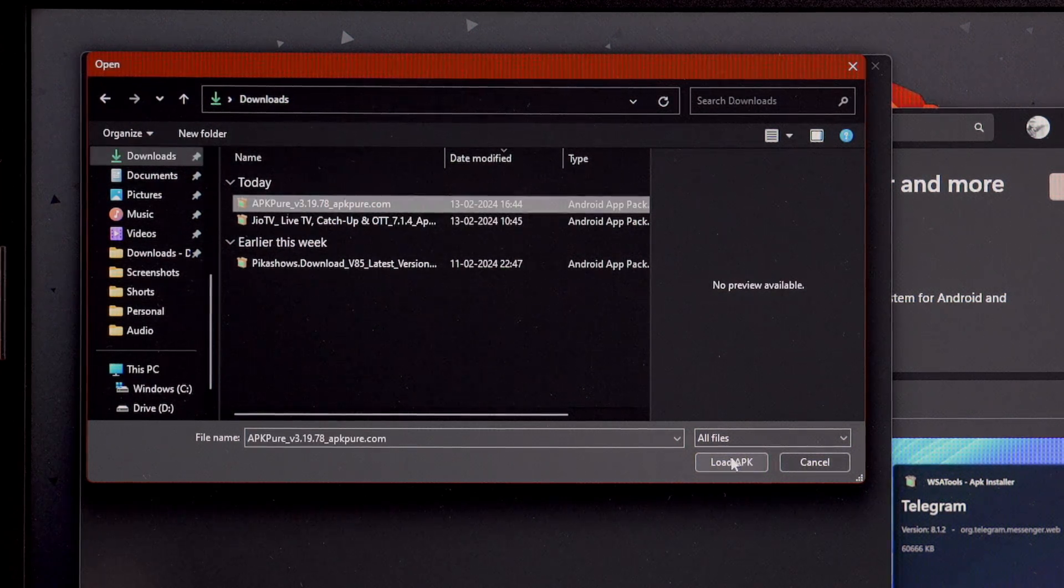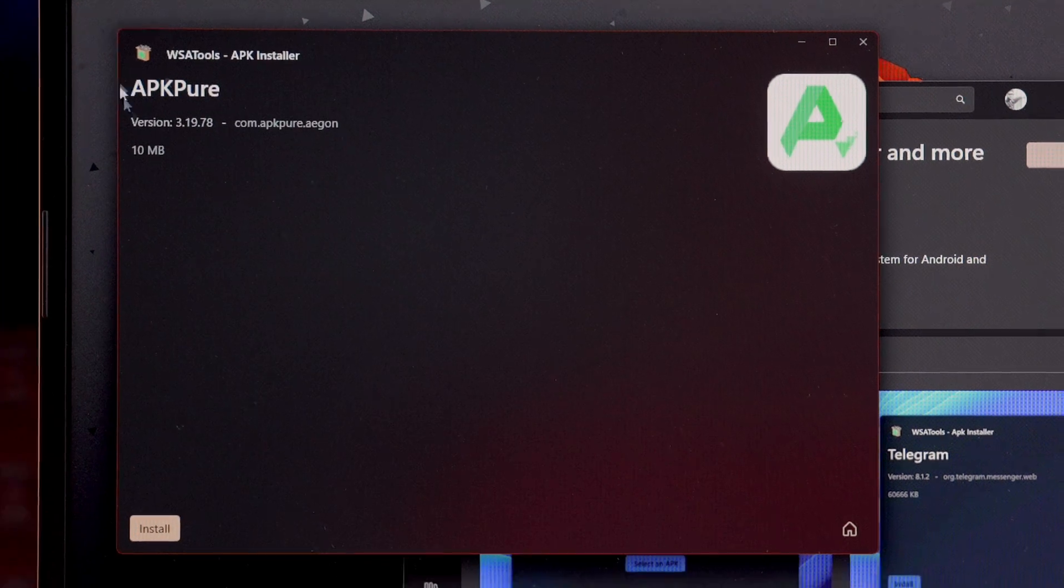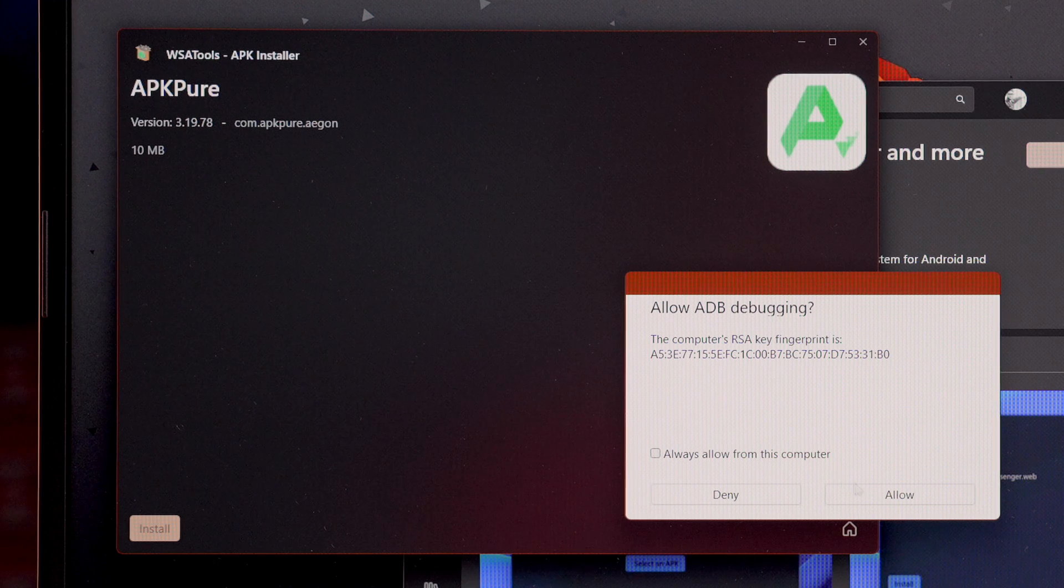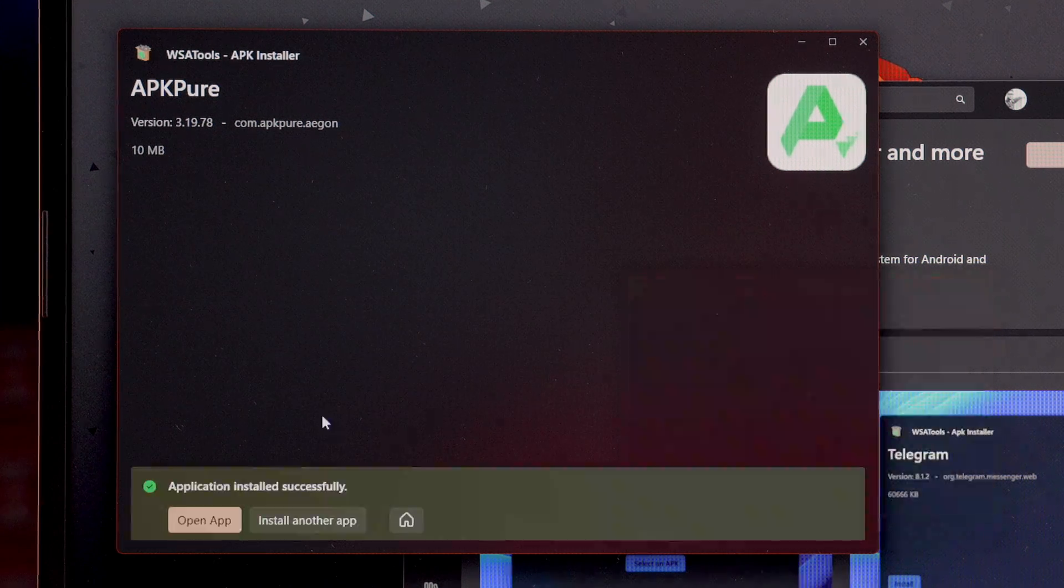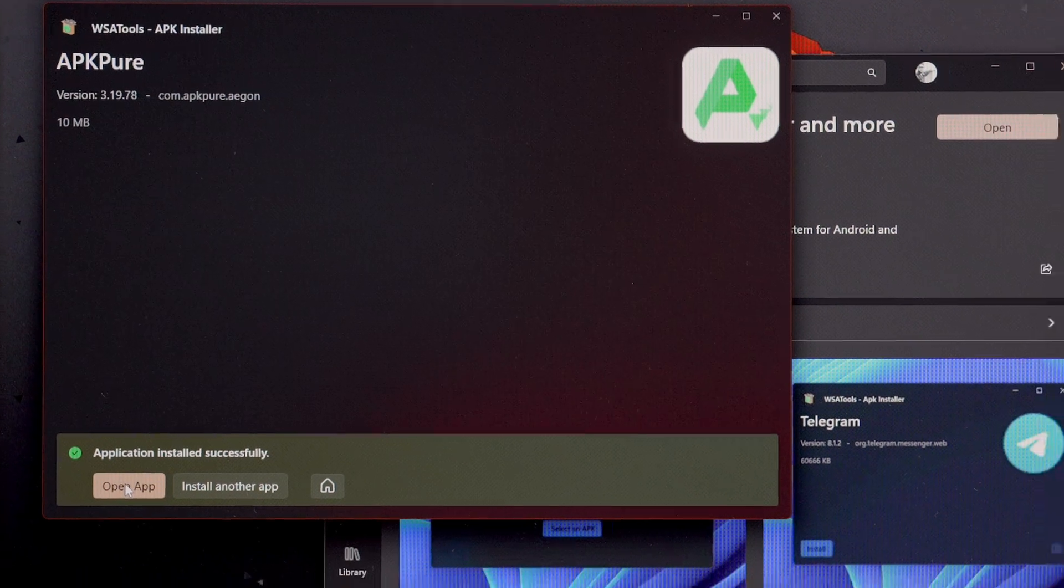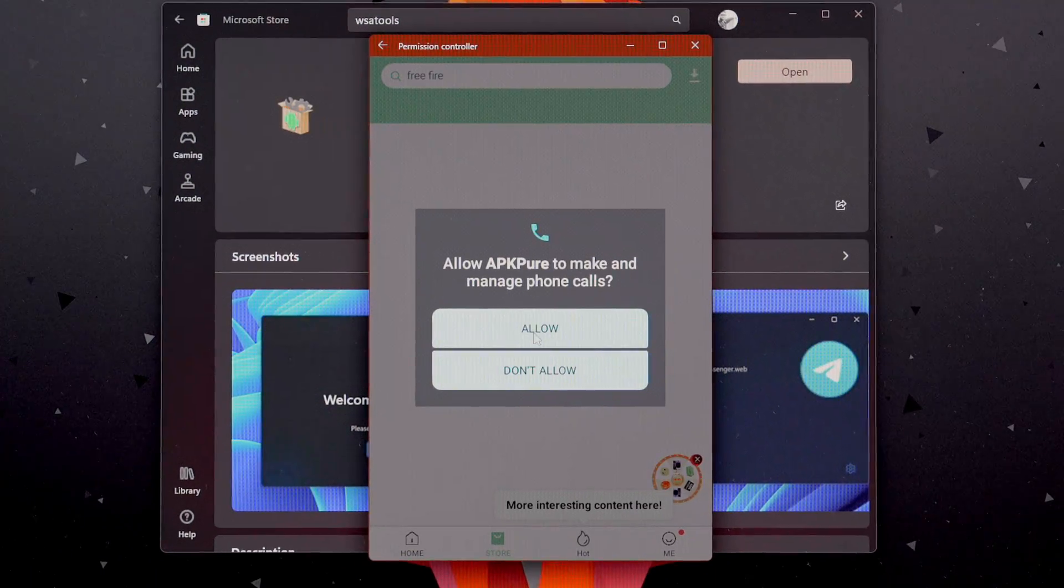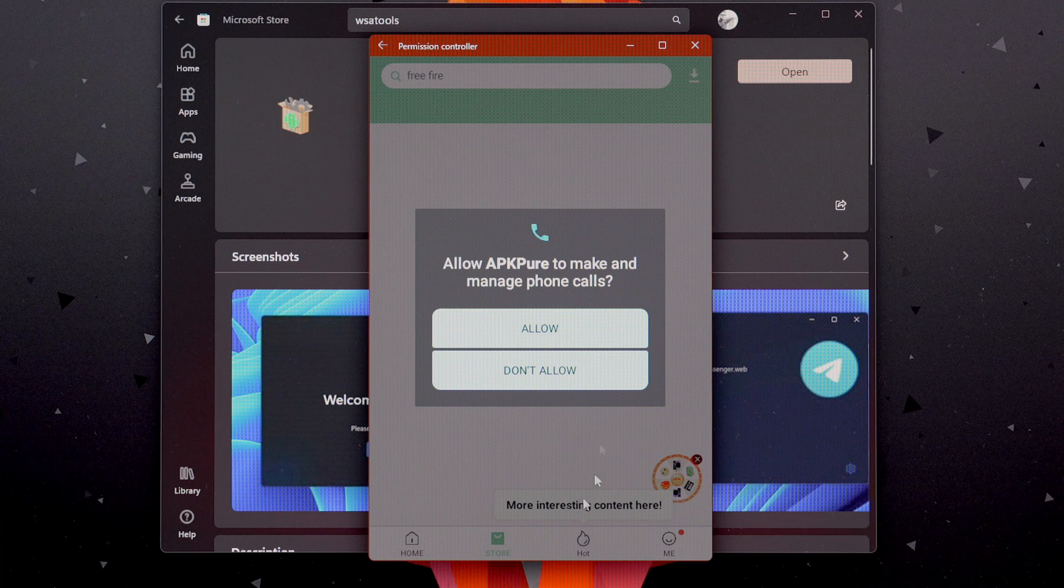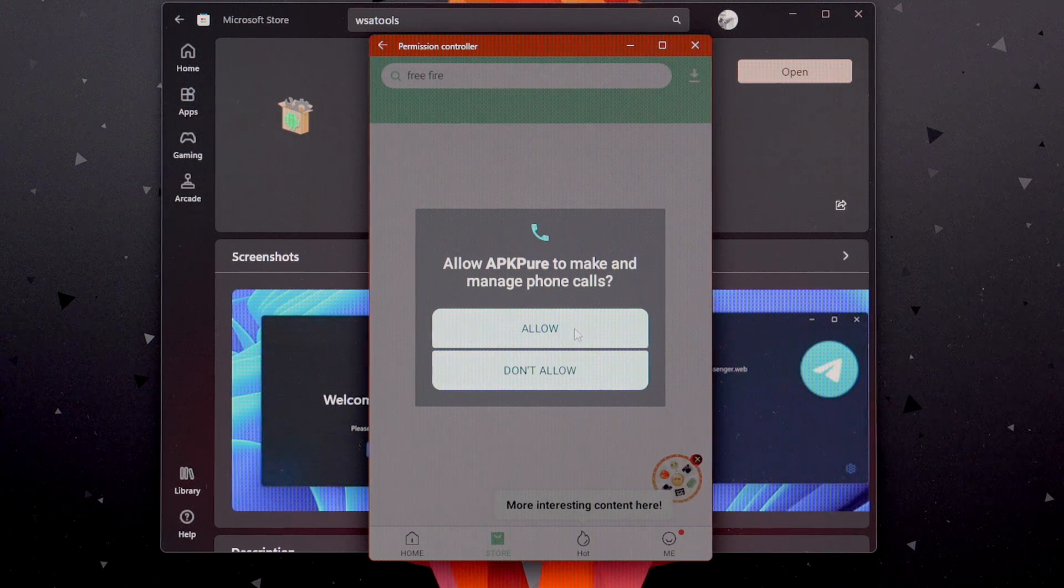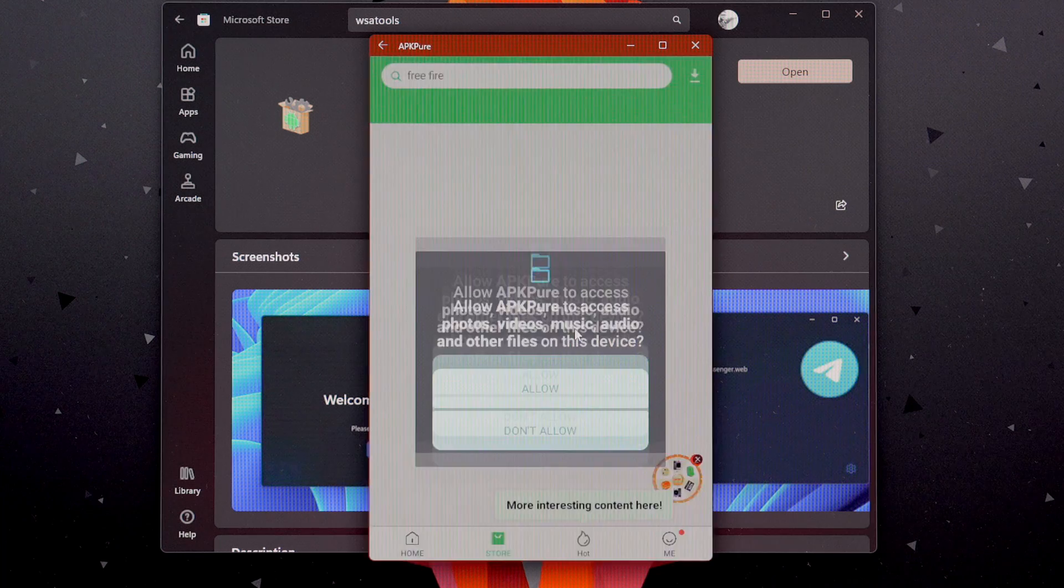Select it and click on Load APK. And as you can see, we need to click on Install. And Allow, of course. And voila, we have successfully installed our APK Pure Store. We need to open it. And as you can see, these prompts are not from Windows. These prompts are from Android. We need to allow them.